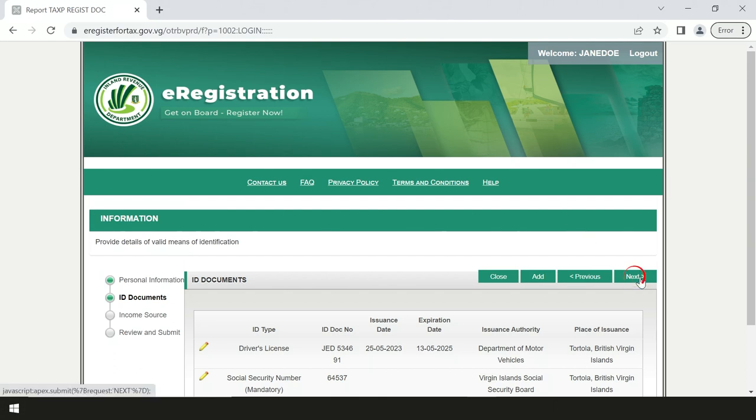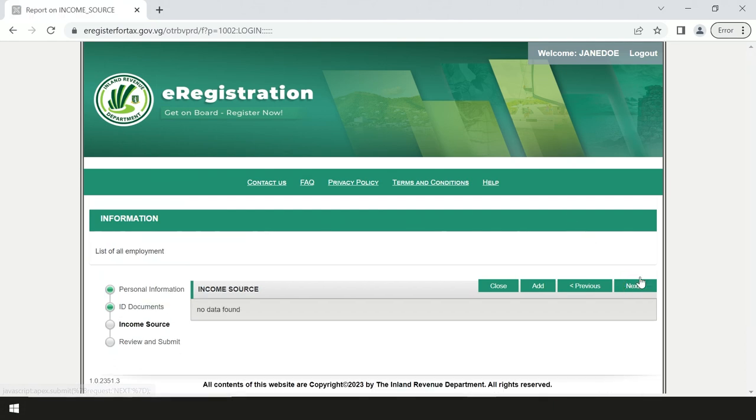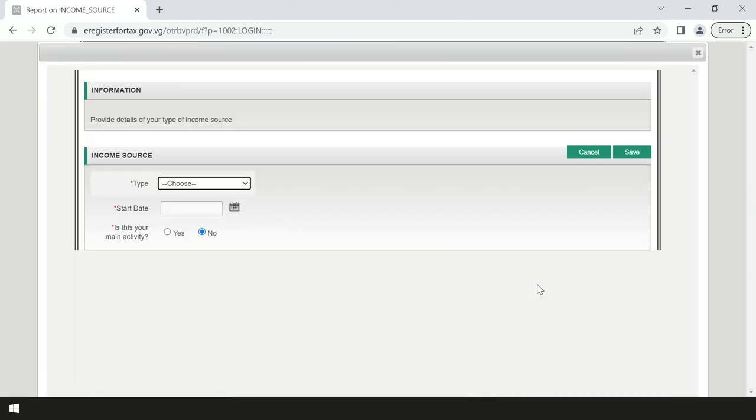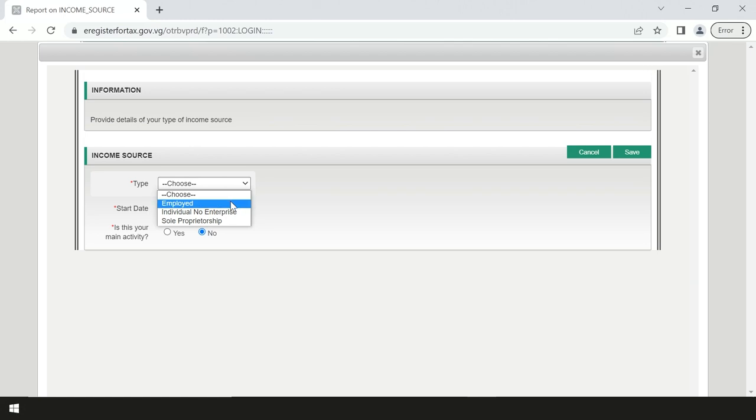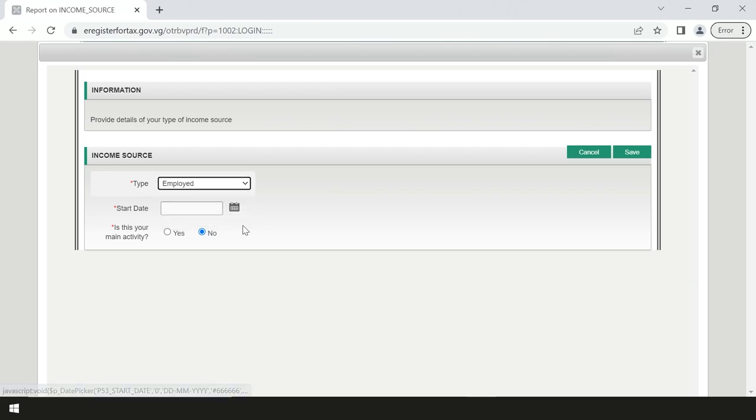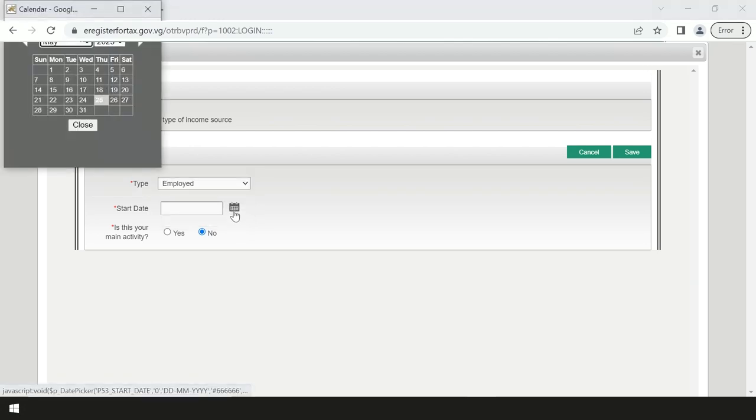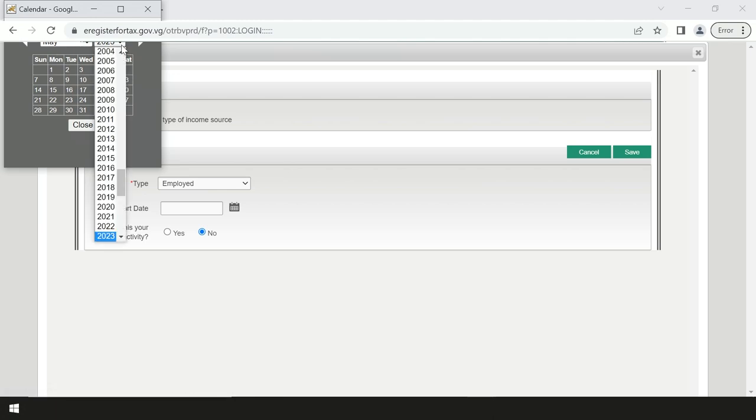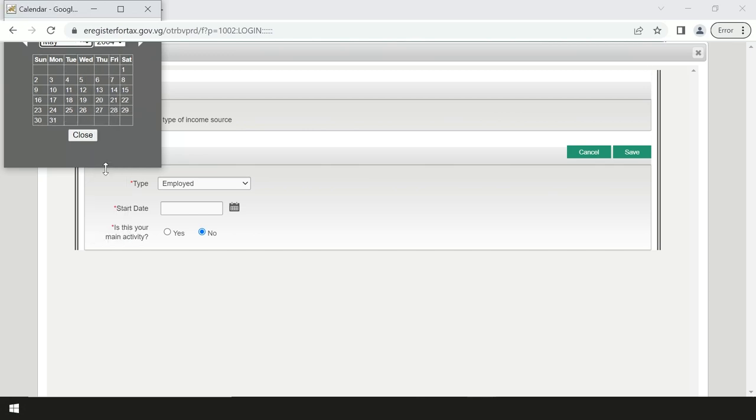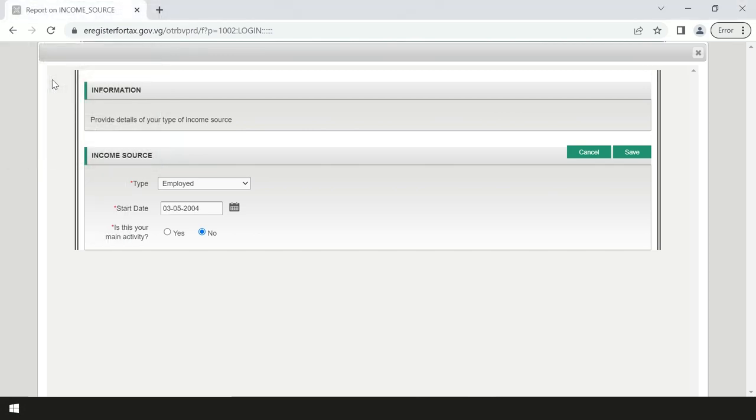When the income source page comes up, select add, then select employed or individual no enterprise if you are unemployed. Then fill in the required fields with your employment information including start date. Also indicate whether your job is your main type of income, then select save. If there are no additional types of income, select next.